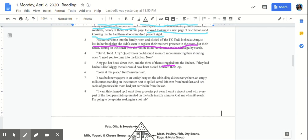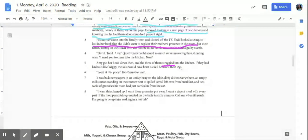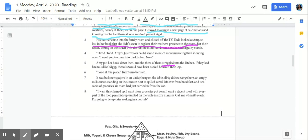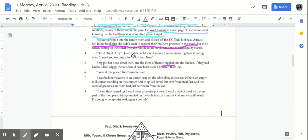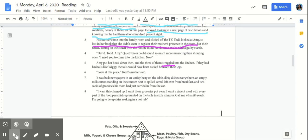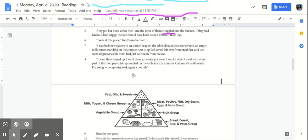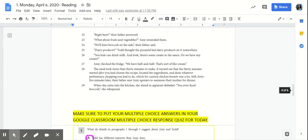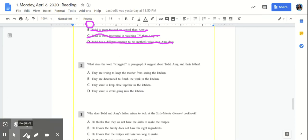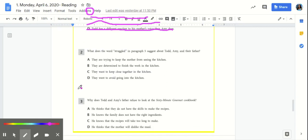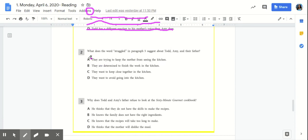Did the three of them want to go into the kitchen after Mom's voice sounded menacing? Probably not. So let's think about what straggled means. Let's scroll back down and look at our answer choices. A, they are trying to keep the mother from seeing the kitchen. Well, we know that when we read paragraph 6, Mom had already seen the kitchen. So A is incorrect.